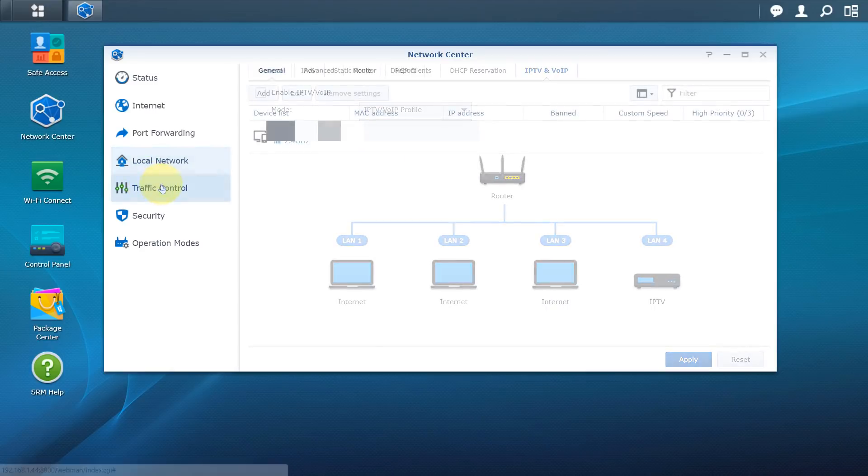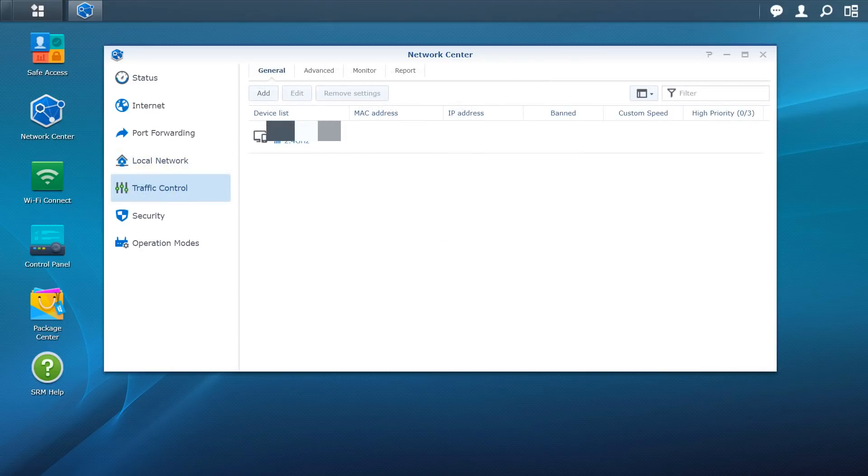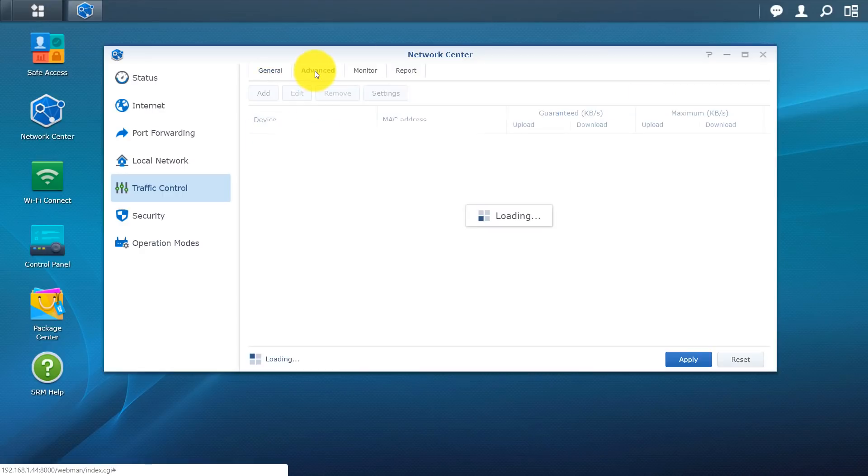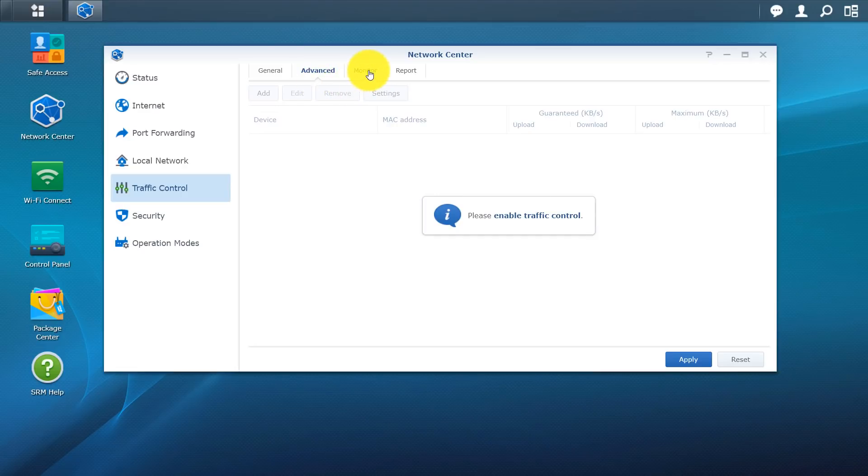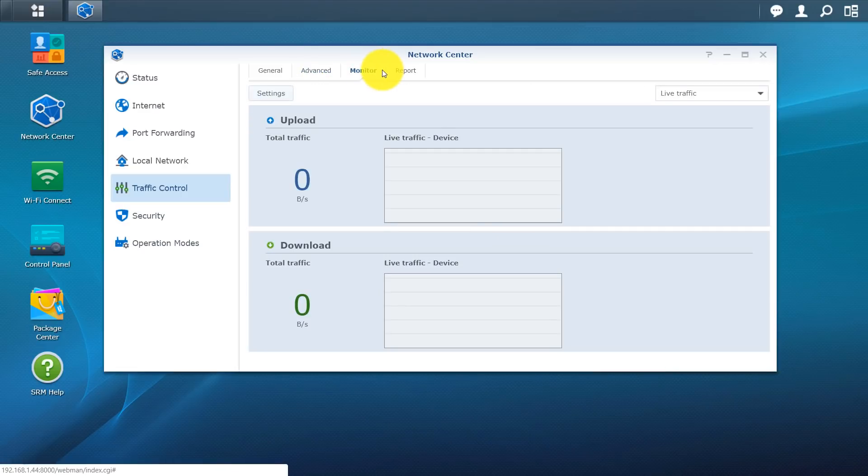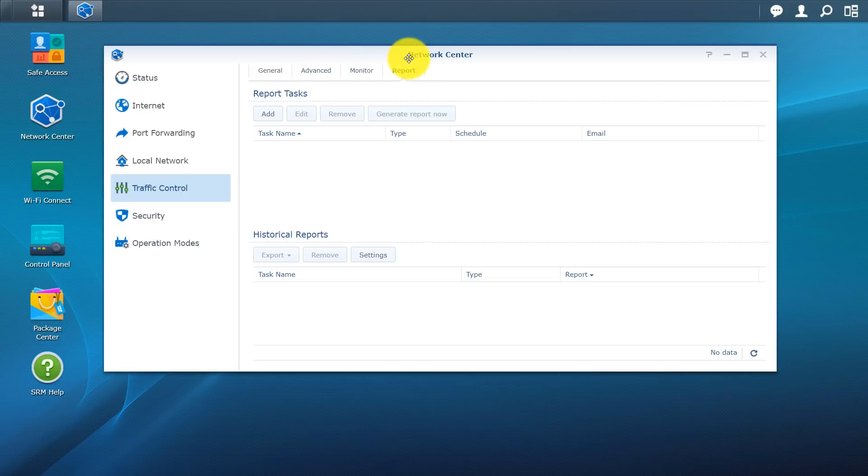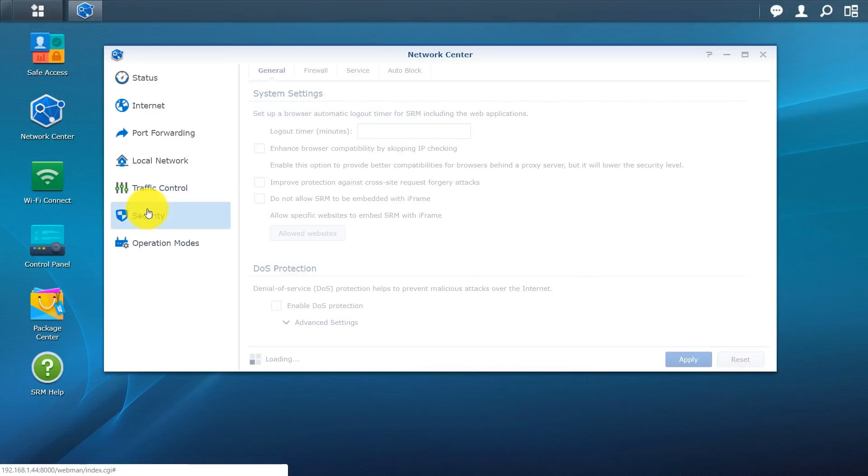Next you have traffic control. And this is basically a service running. And what this does is just manages your upload and download traffic running on your network. You do have advanced here. You do have monitor. You do have reports. So once you do set that up, you do have the option to view those other areas.